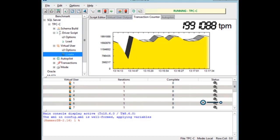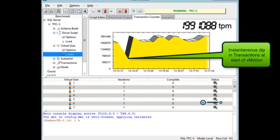Here, we can see the dip in performance during the start of a vMotion. The system recovers within a few seconds and returns to normal performance quickly, minimizing any impact on the application.